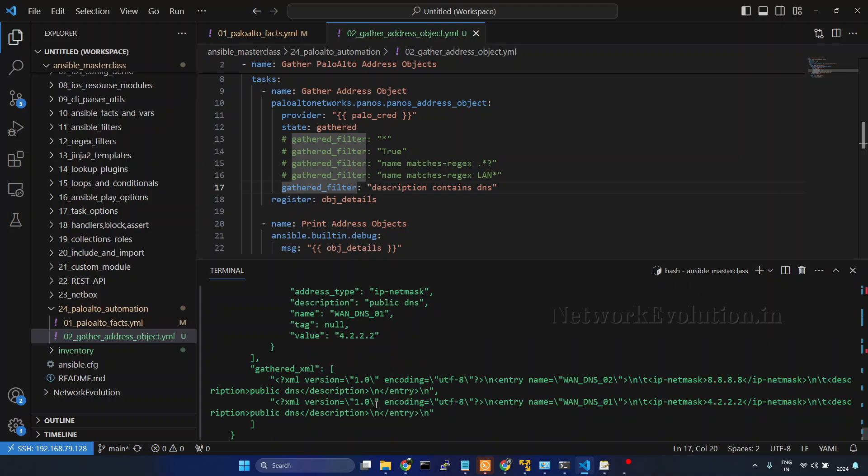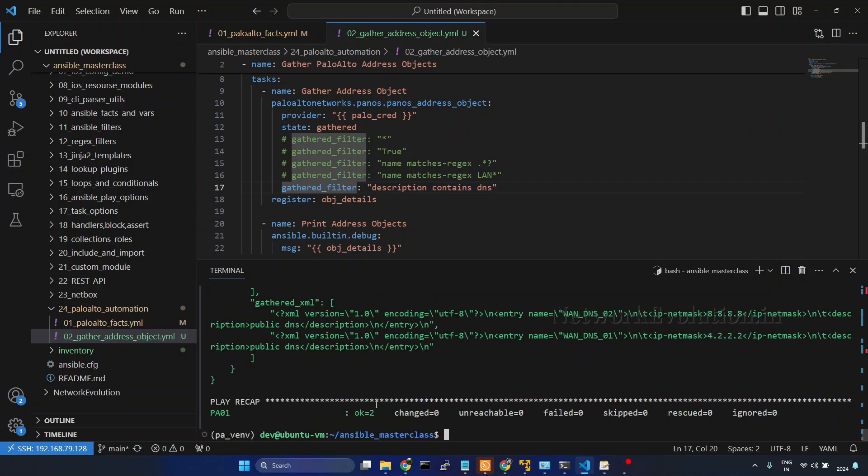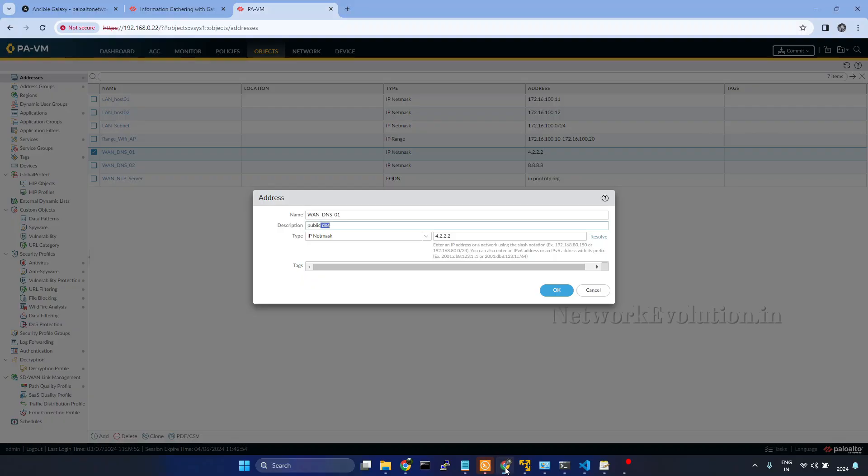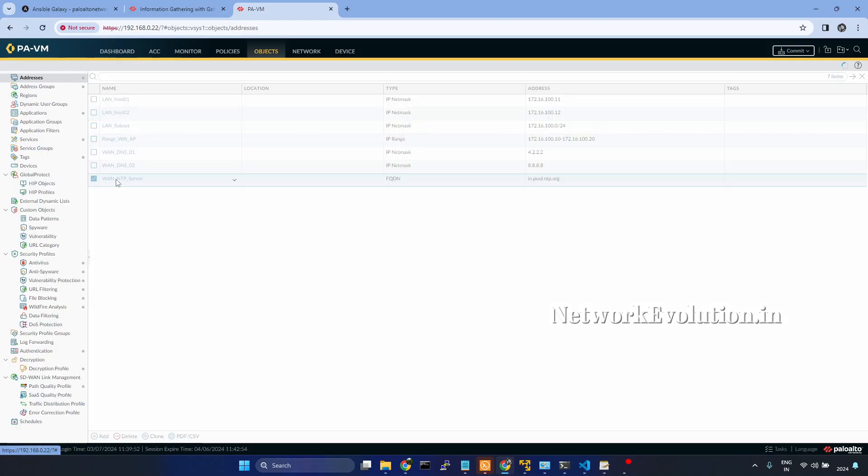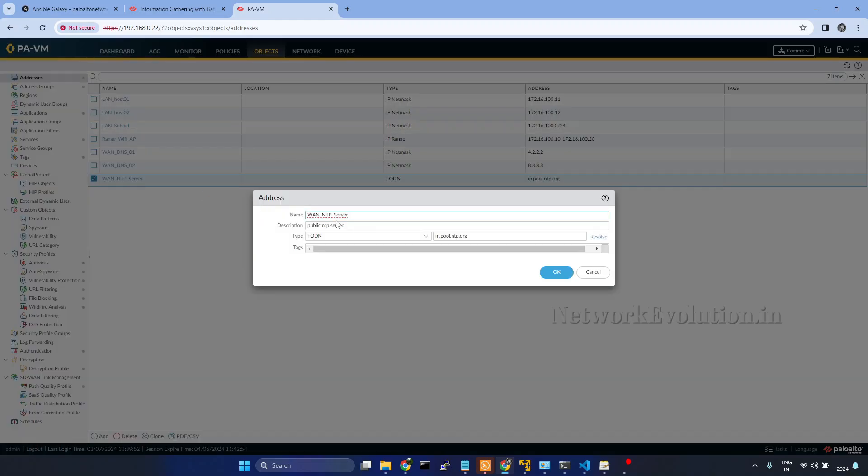Now we will see how to use starts with. I will go to the firewall, we will try to use description starts with public. I will open LAN NTP server, that is having public in the description.